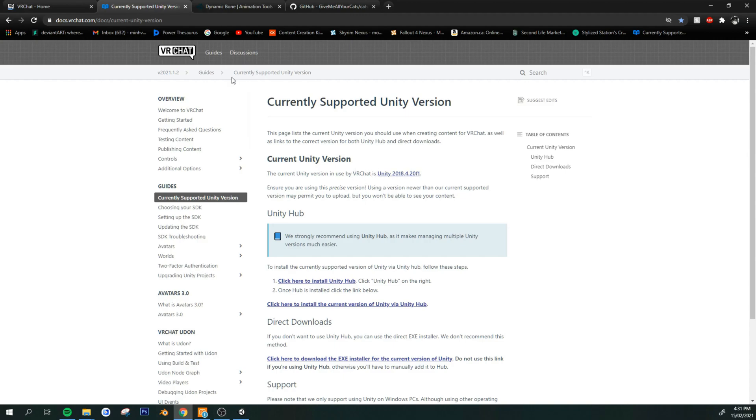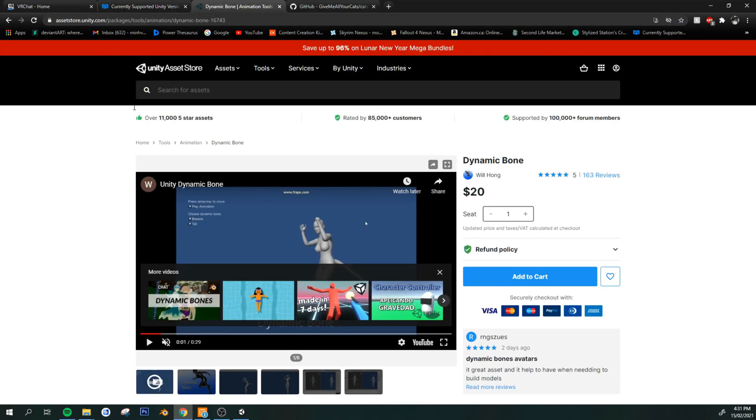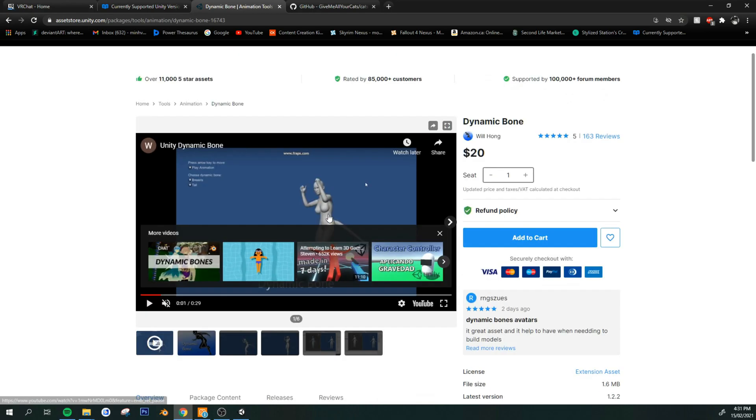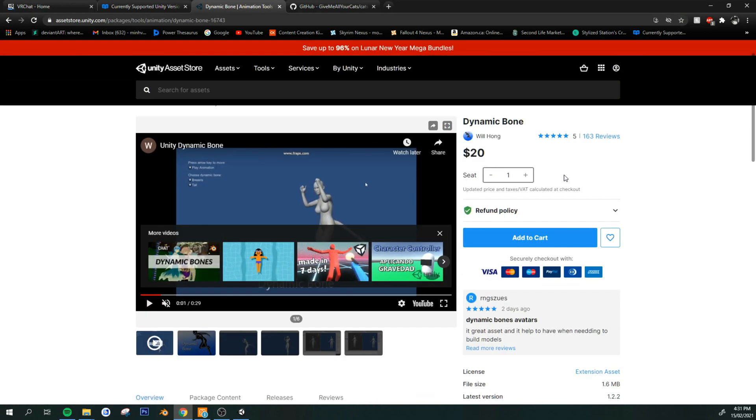So get that downloaded. And finally, you will need the dynamic bones asset. This is for the bone physics and jiggle.